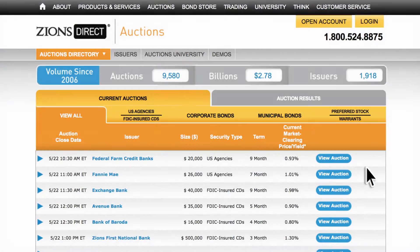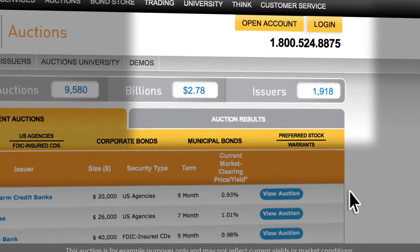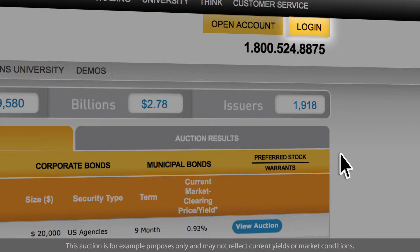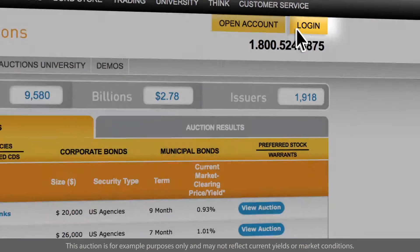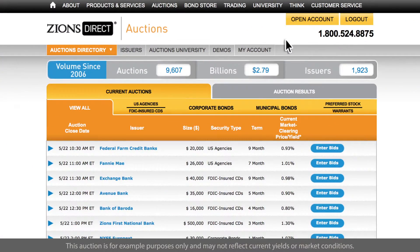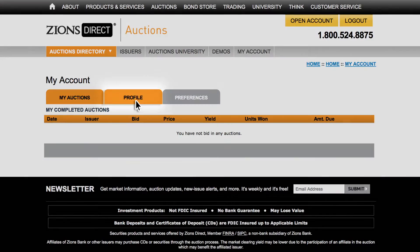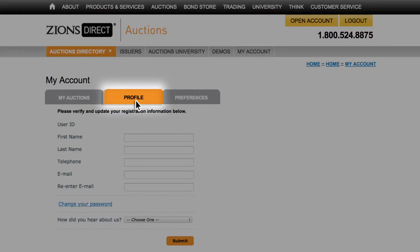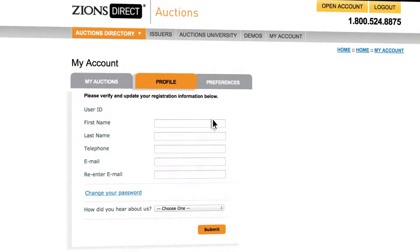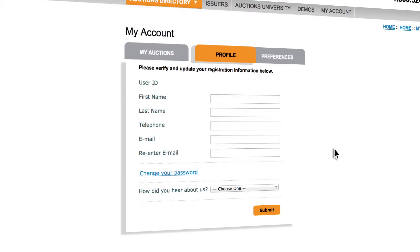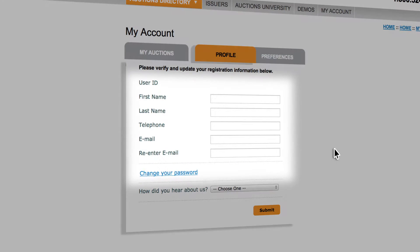To do so, log into your account at auctions.zionsdirect.com. Next, go to the section titled My Account. Click Profile. This brings you to a screen which contains your account and contact information.